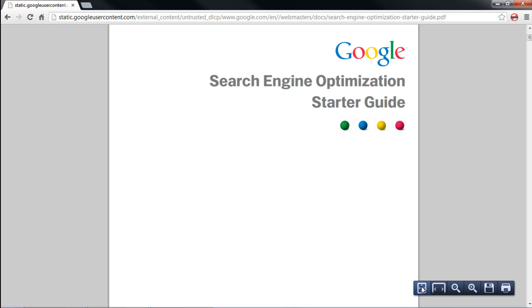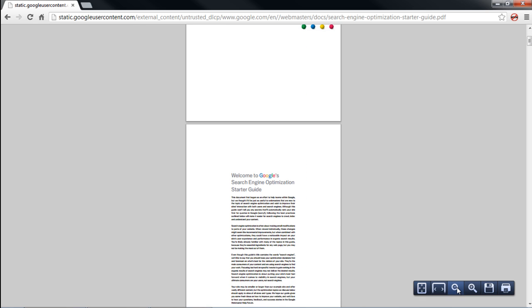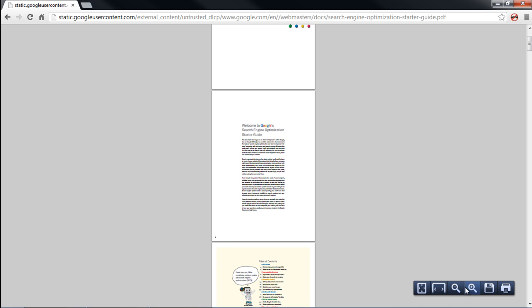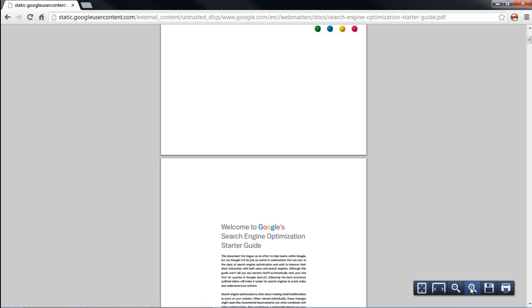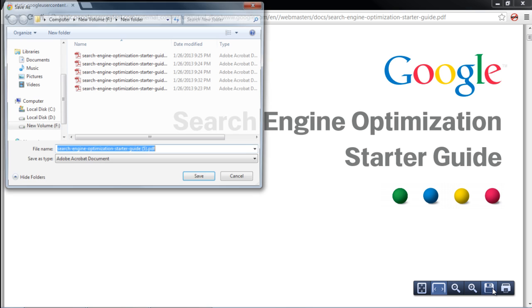From the toolbox appearing towards the bottom right side of the screen, you can change how the PDF file is being displayed. For example, you can zoom to page level, zoom in or even zoom out according to your requirements. You can even fit the display according to the width of the screen. Furthermore, you can even save and print the document from here.